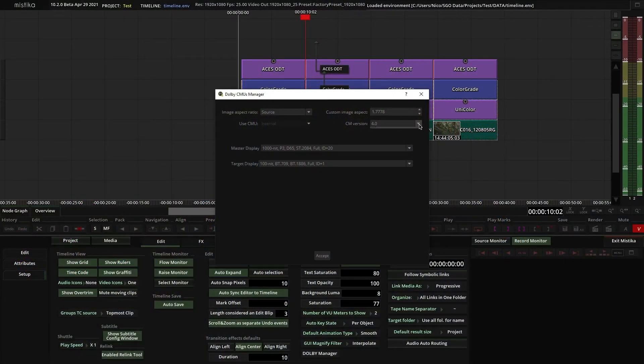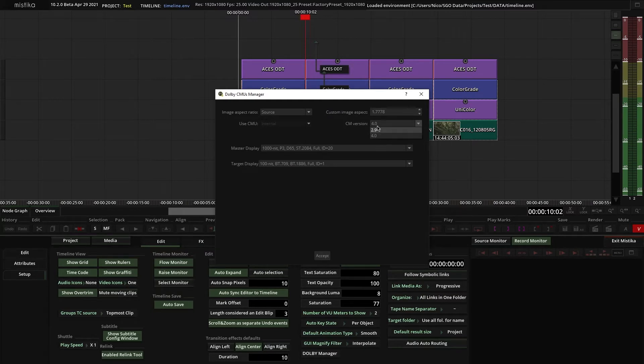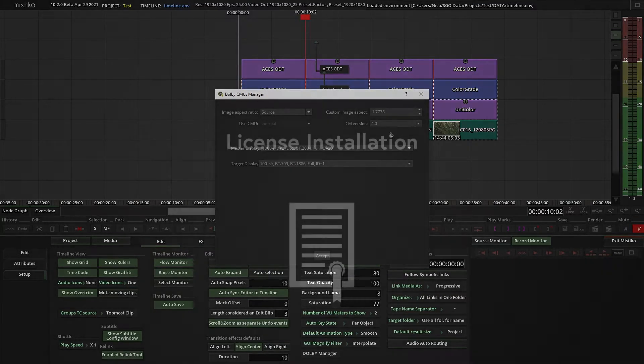Just for the heads up, currently Dolby Vision 2.9 and 4.0 are being supported in Mystica.